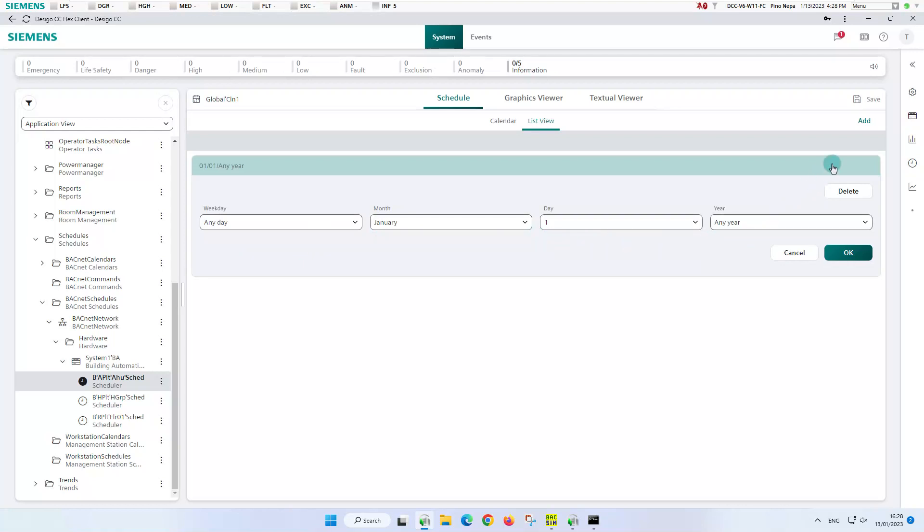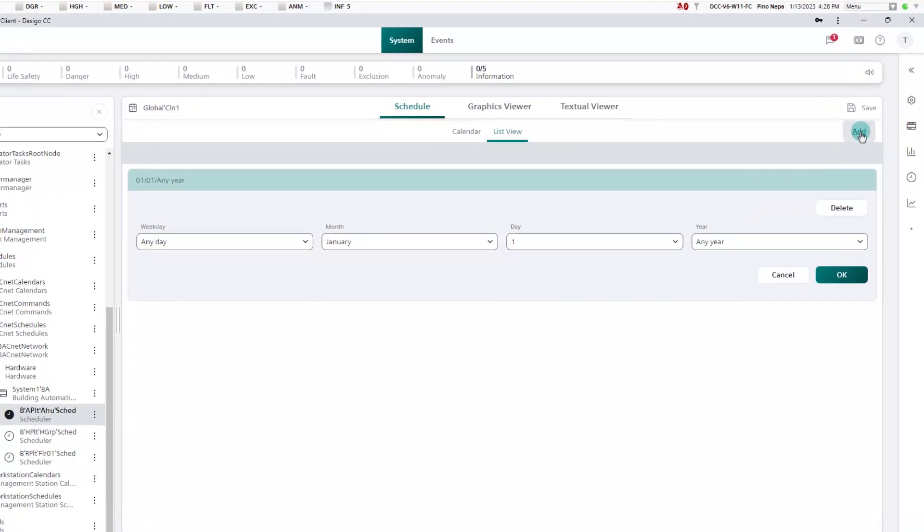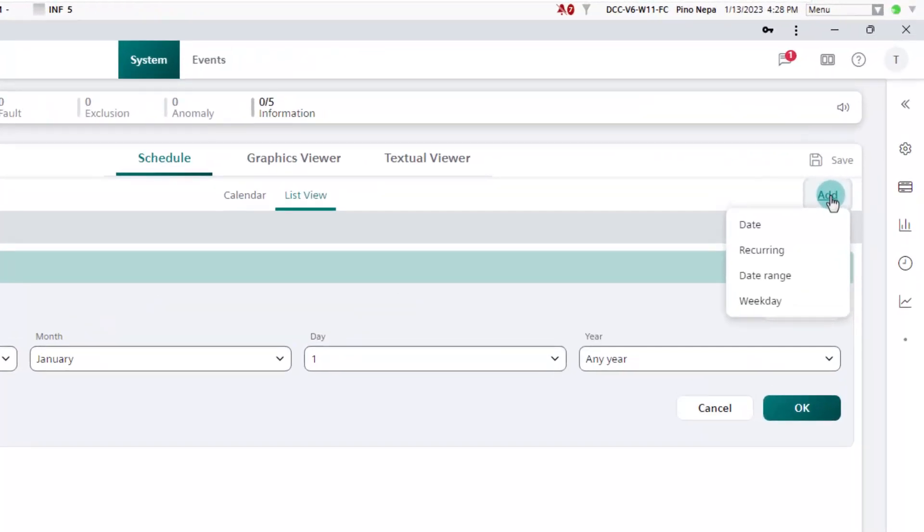Here too, we have an add new exception dialog box with the difference. Here we cannot make a scheduler assignment, but we have the four different exception types available.